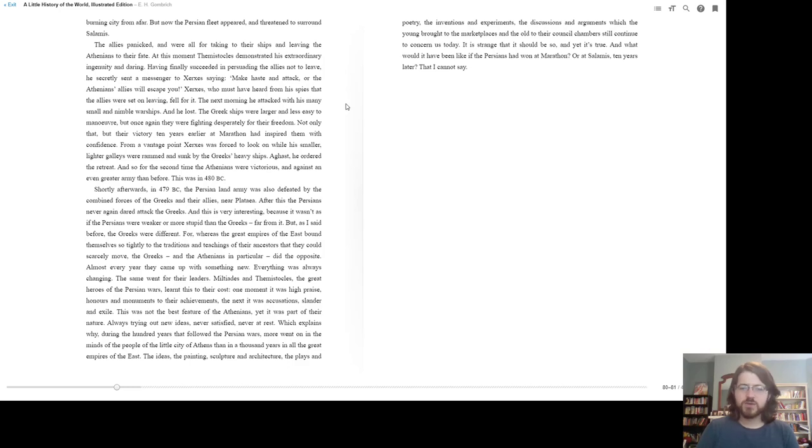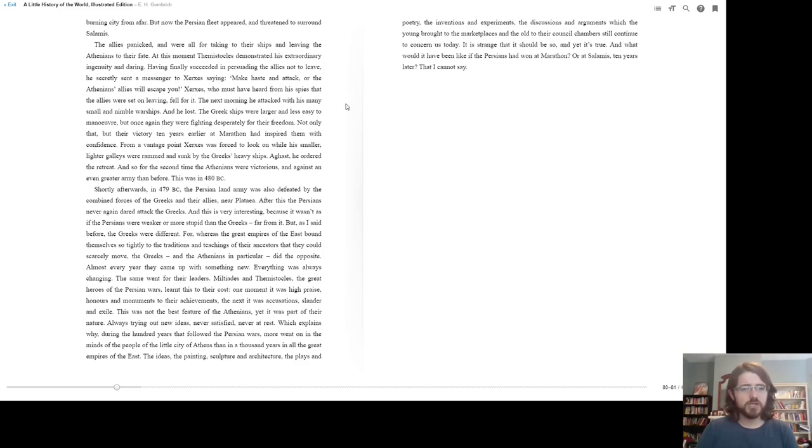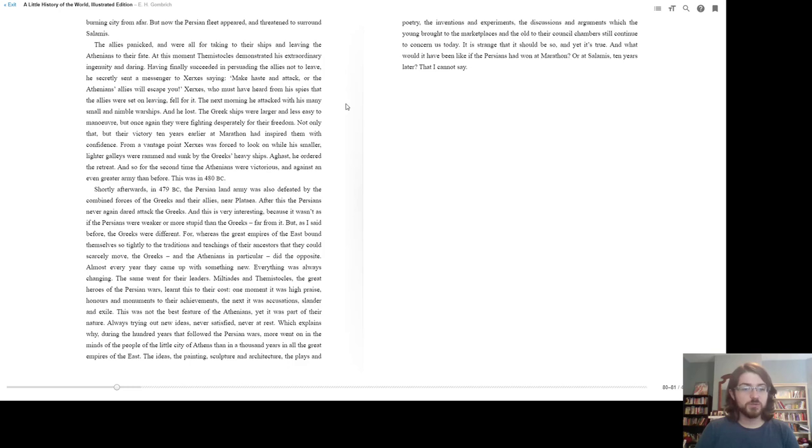And this is very interesting, because it wasn't as if the Persians were weaker or more stupid than the Greeks, far from it, but as I said before, the Greeks were different. For whereas the great empires of the east bound themselves so tightly in the traditions and teachings of their ancestors that they could scarcely move, the Greeks, and the Athenians in particular, did the opposite. Almost every year, they came up with something new. Everything was always changing. The same went for their leaders.